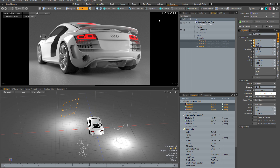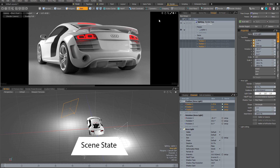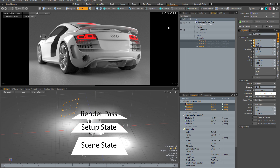Now I should explain something fundamental about how scene states work in Modo. Modo considers different scene states as layers. At the very bottom you have the scene state and above that the setup state. The difference between them doesn't really apply to render passes — that's something to consider when doing animation. For render passes you can think of the scene state and setup state as one and the same — essentially the scene before you create any passes.